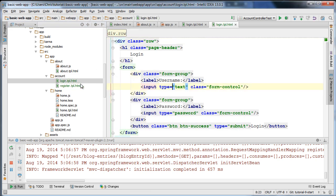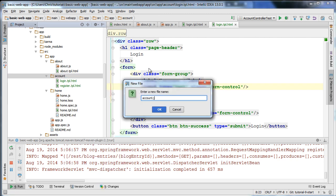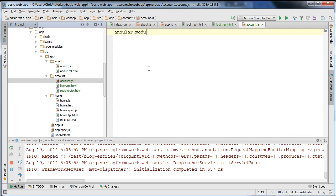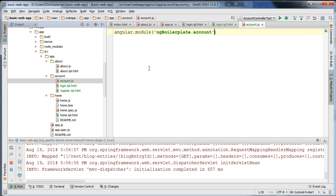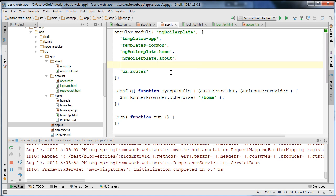Now that I've copied those over, I'm going to create our account.js file which will be the definition for our account module. I'm going to call the angular.module function and specify a name of 'ng-boilerplate.account', using our naming convention, and specify a dependency of uirouter. I'll also make sure this is included in our app.js file — I'll add ng-boilerplate.account there so it's bootstrapped properly.